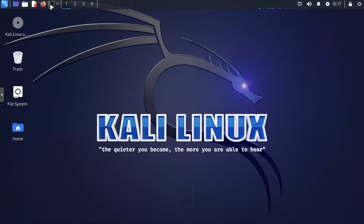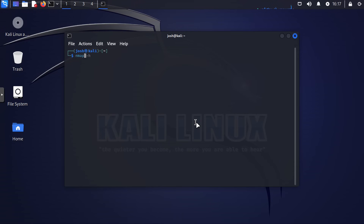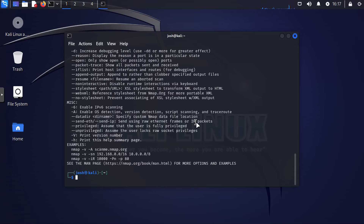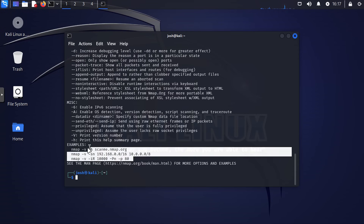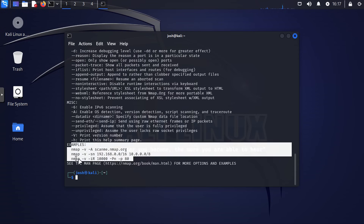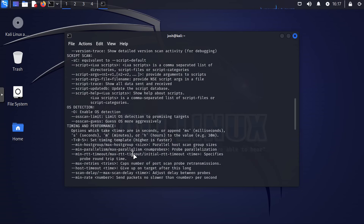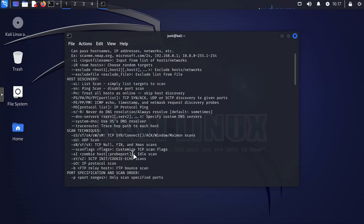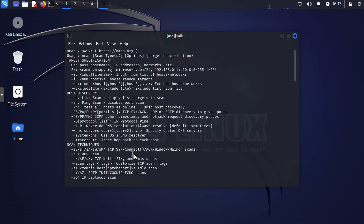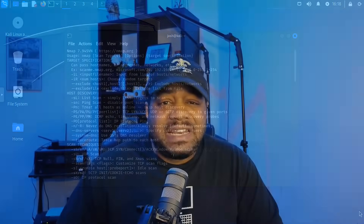Moving on to number two, we have Nmap, the classic network scanner. I've covered Nmap in multiple videos on my channel in the past, but Nmap is perfect for learning about network mapping, which is fundamental for network security and management. It helps you discover open ports and services running on a network, and provides valuable insight into the network topology.